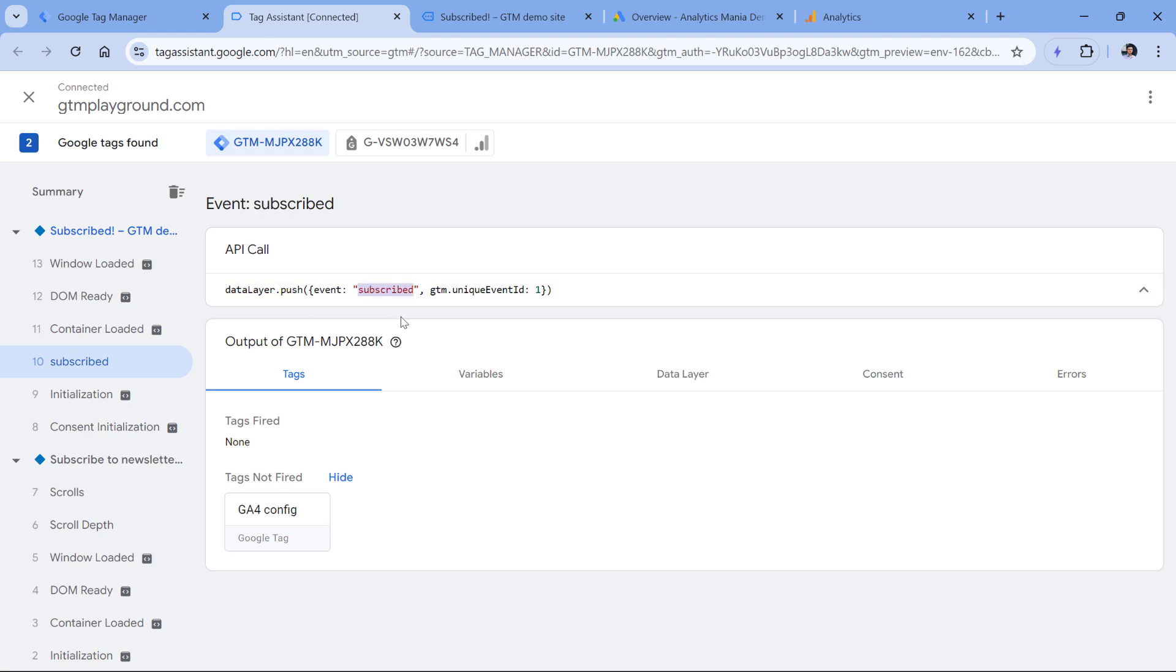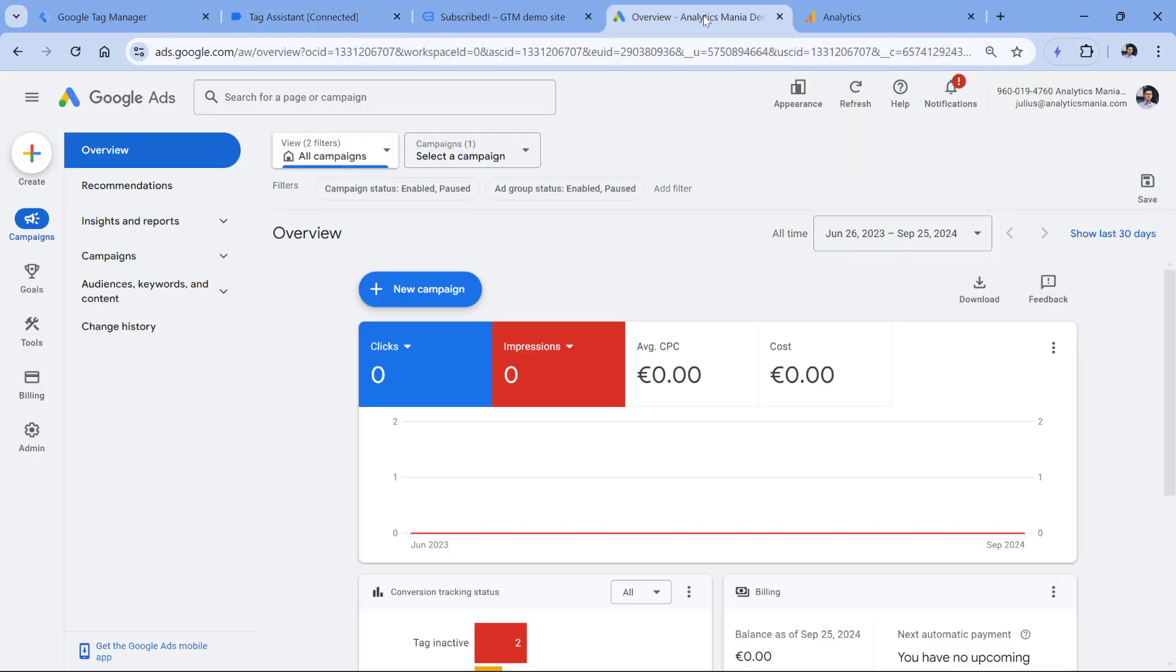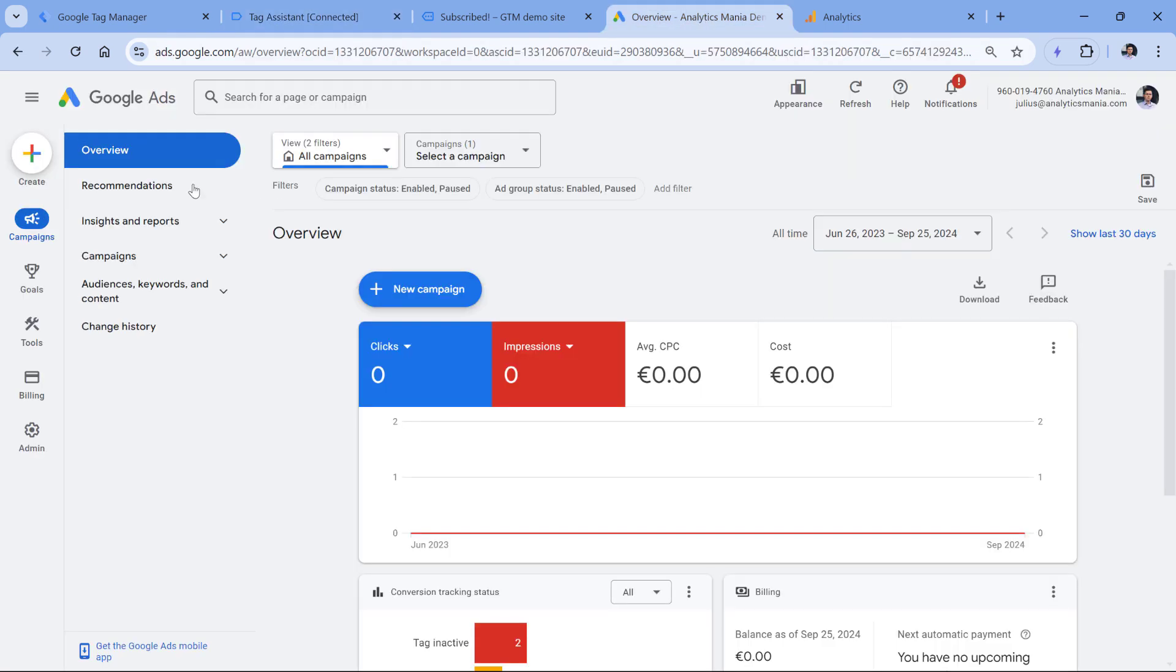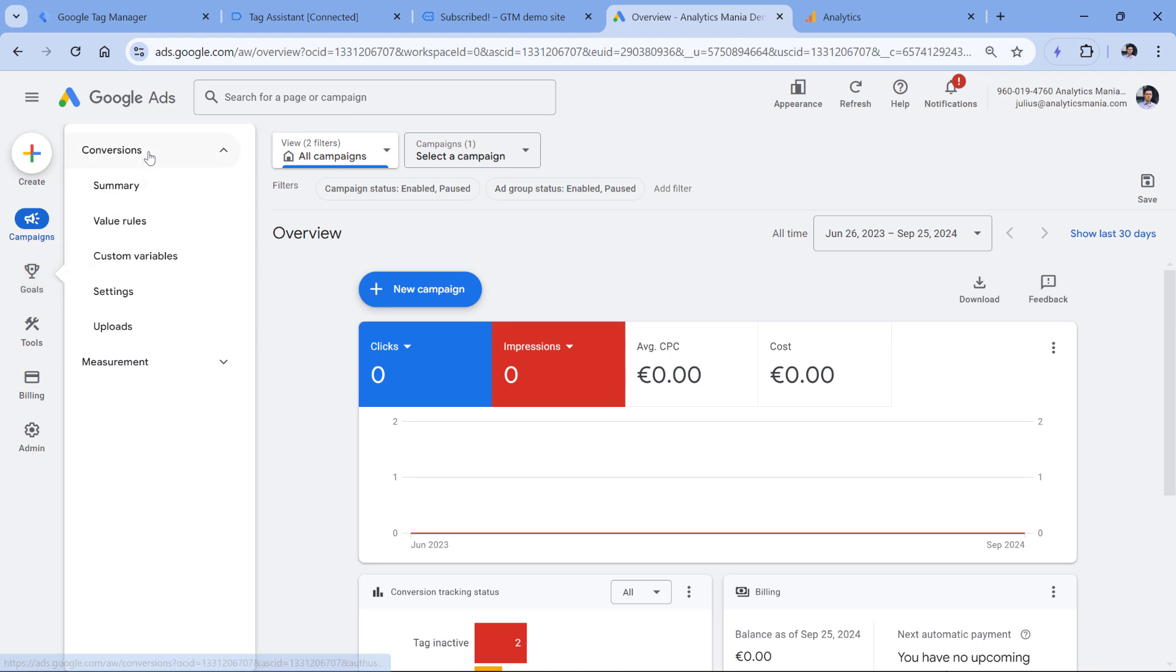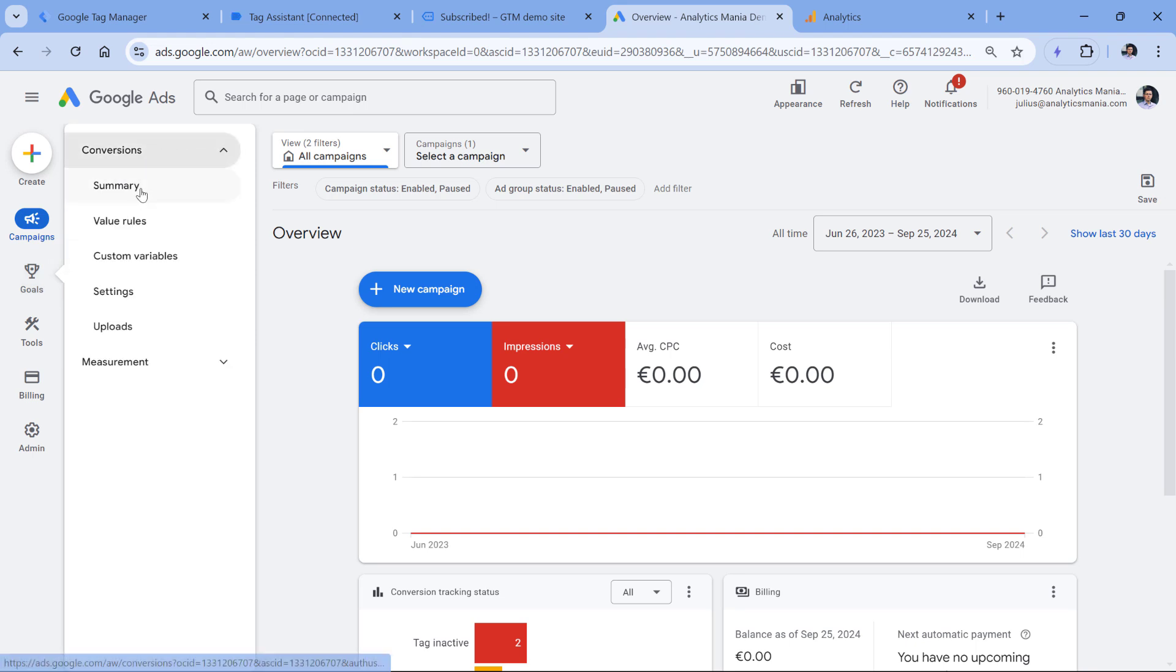If you want to learn what data layer is, then I will post a link to a tutorial below this video as well. So to track the conversion with Google ads, first, you would need to go to Google ads, then goals, and in the conversion section, click summary.